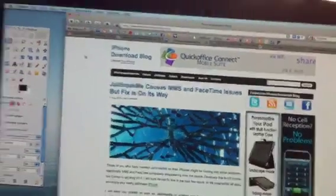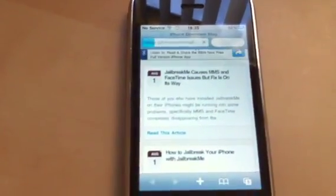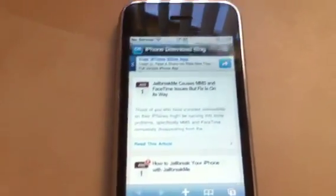Hi, this is Sebastian with iPhone Download Blog and today I want to show you a quick how-to video of how to jailbreak your iPhone using jailbreakme.com.